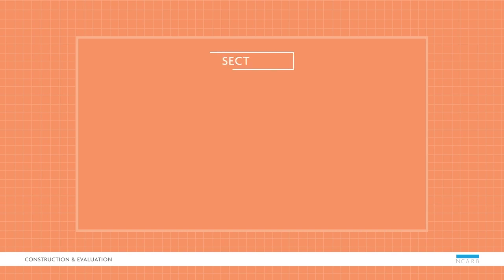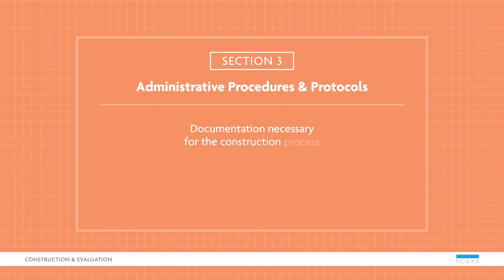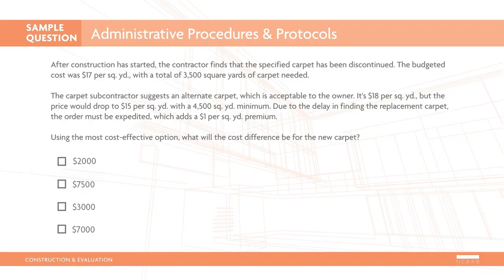In the Administrative Procedures and Protocols section, you will focus on the documentation necessary for the construction process and the importance of clear written communication. Let's look at a sample question.